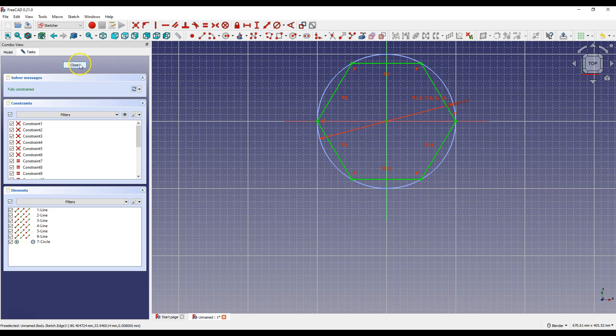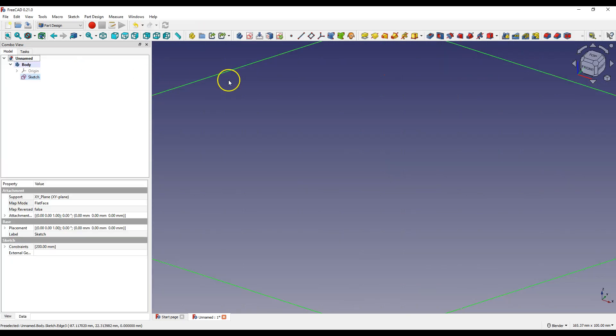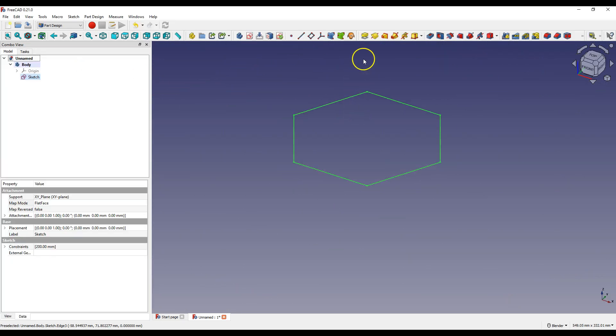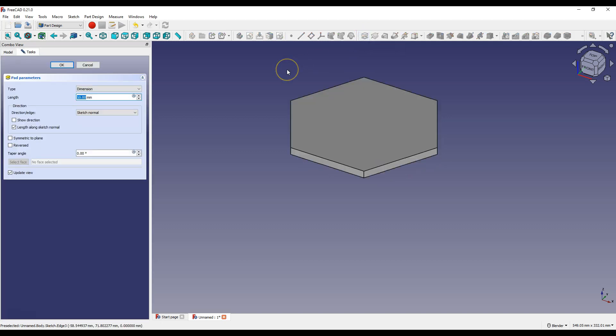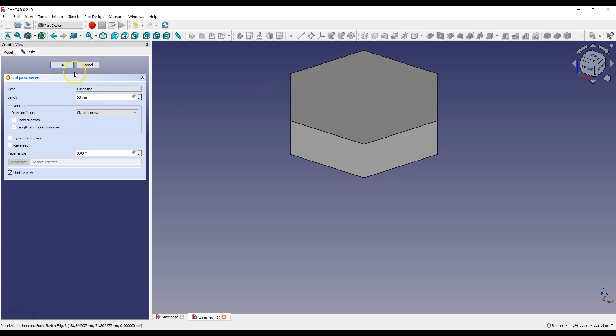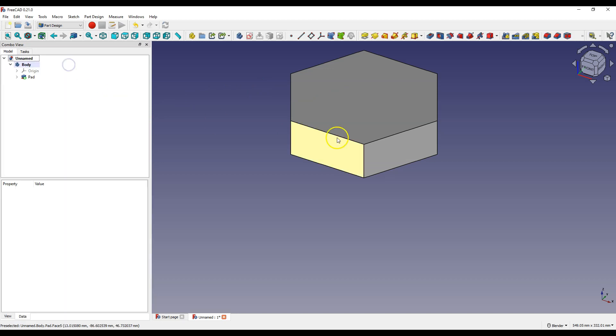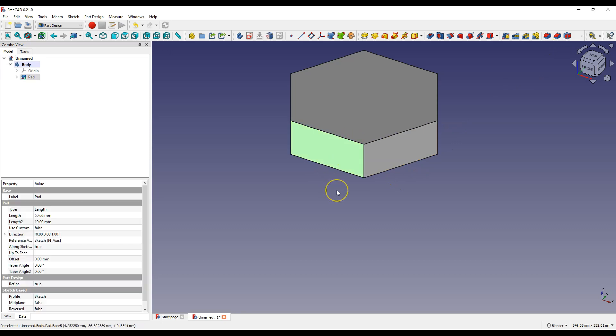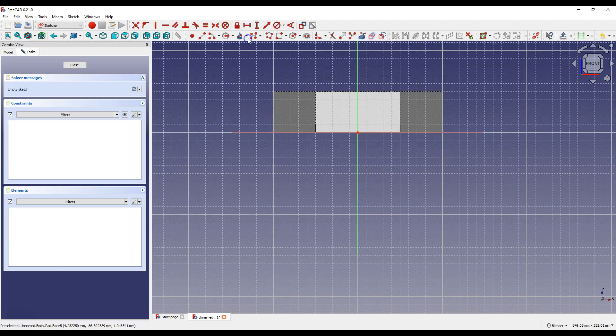And click close to exit the sketch. Select pad feature and enter 50 mm as the length of the extrusion. Now select this face and select create sketch.